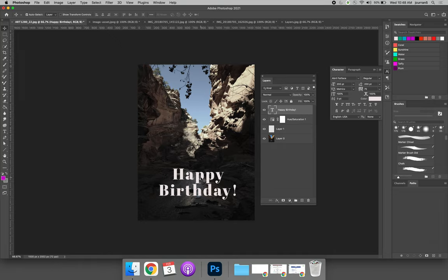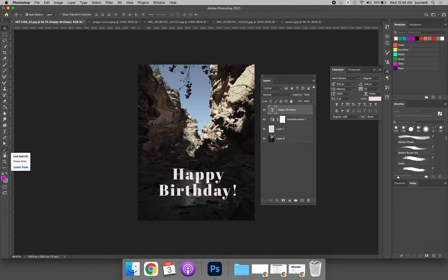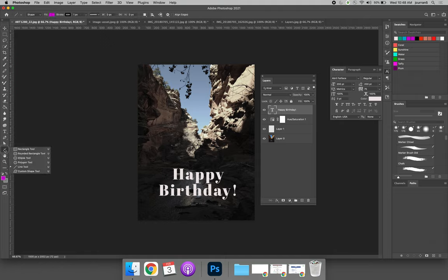Type layers are very similar to the next type of layer, which is a shape layer. A shape layer can be created using any of the vector based tools in Photoshop. So if you create a line or a circle or a star or an elephant shape, it will create a shape layer.